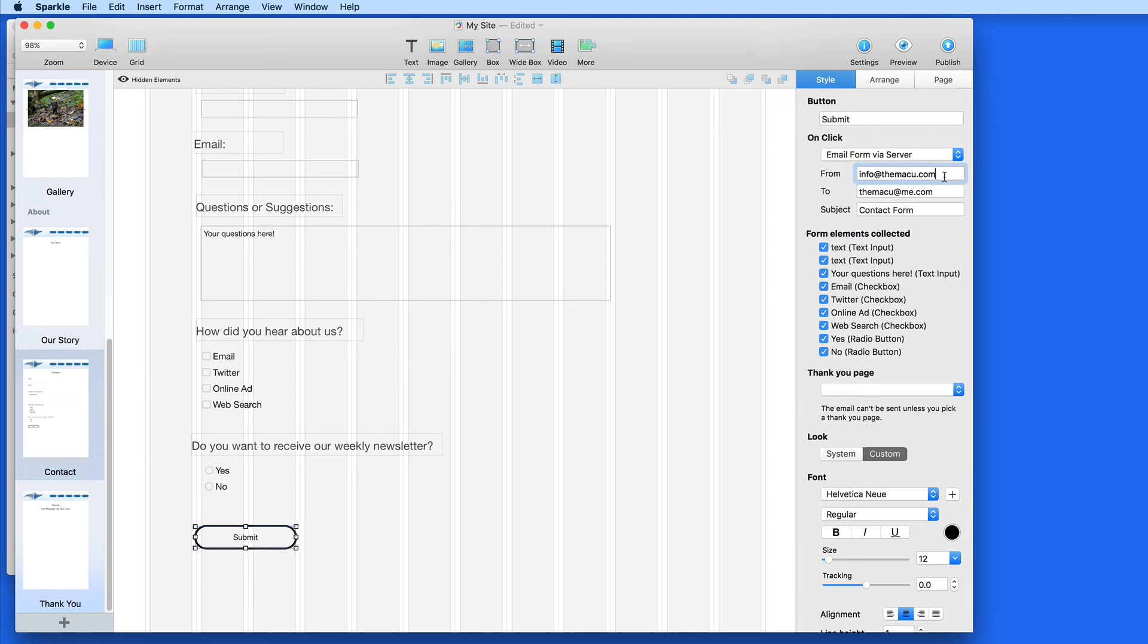In the From field, we could really provide any email address. This is the address that the email is going to say it's from when it arrives, although it's not really being sent from that address.